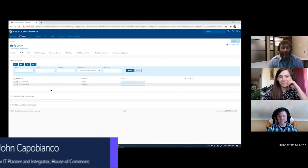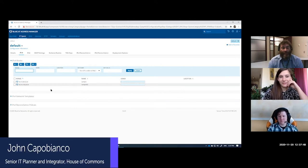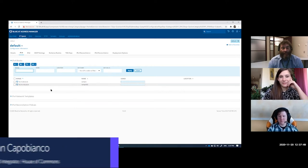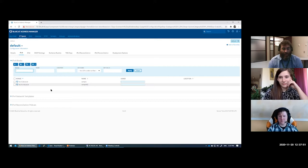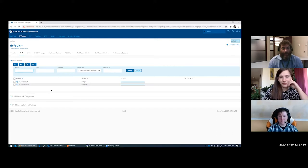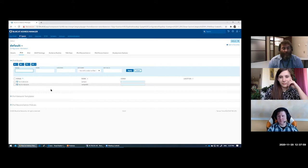John Capobianco. I'm a senior IT integrator and planner for the Canadian House of Commons, the Parliament of Canada. I've been here since 2013 and I joined as part of a long-term program to completely renovate and revolutionize the digital and network services at the House of Commons.